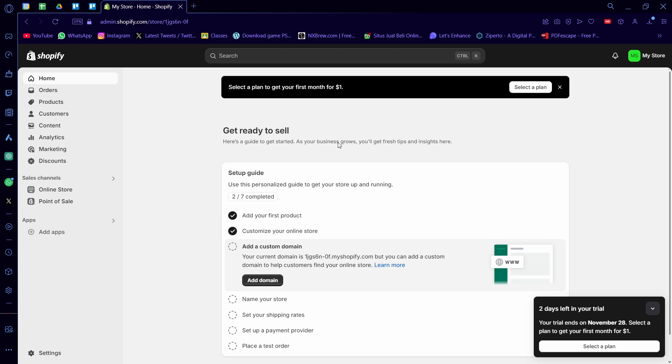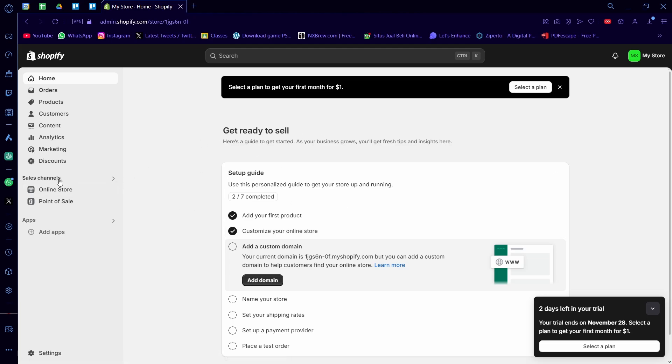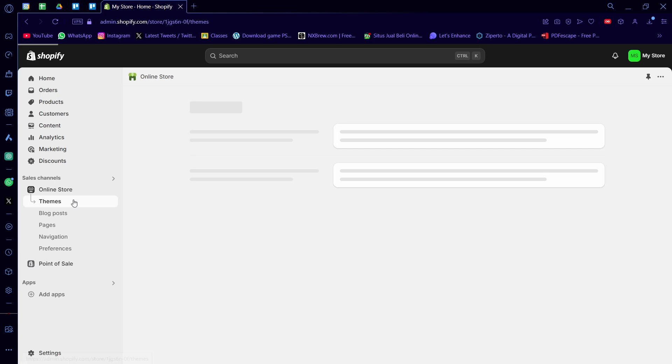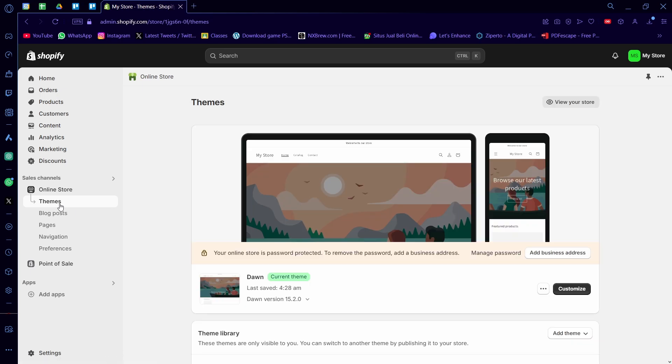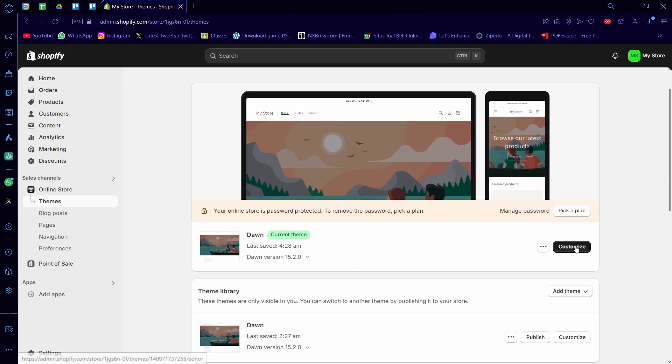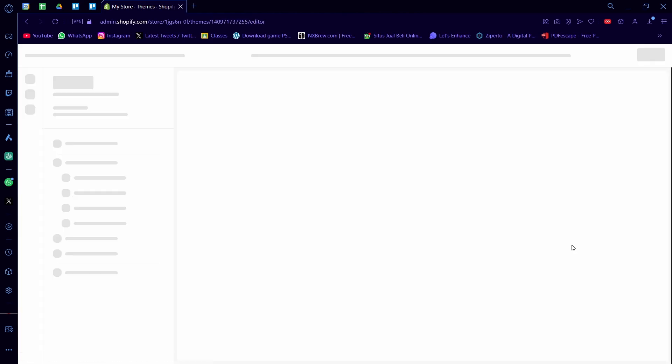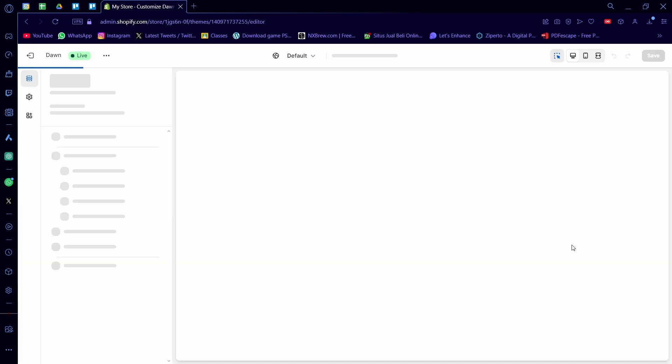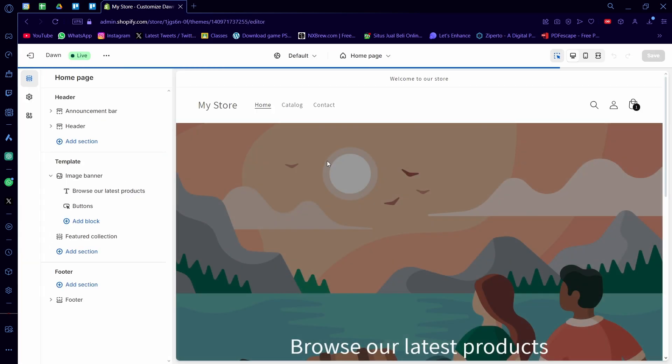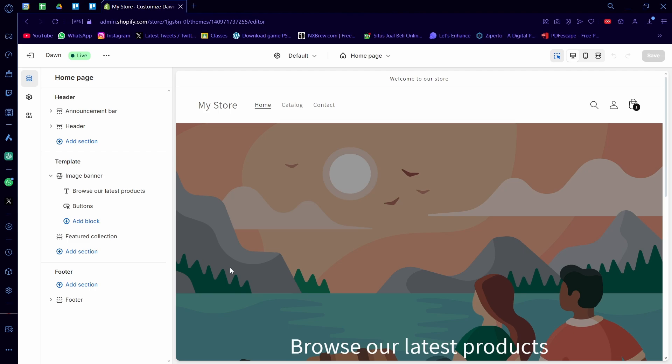Starting from the dashboard, you want to go to the sales channel and then onto online store. In online store, you want to go to the themes section. Once you're on the theme section, you want to click on the button here to customize it. Once you click on customize, you'll be taken here.